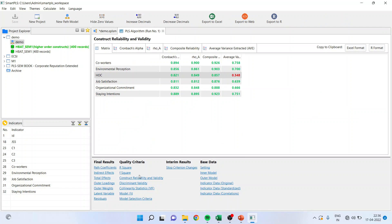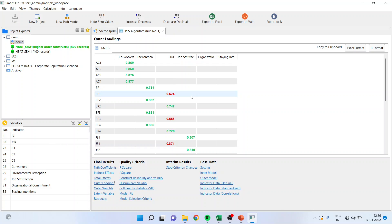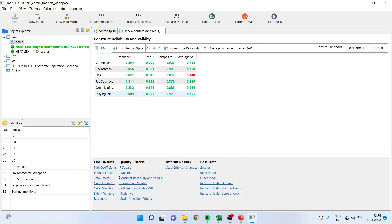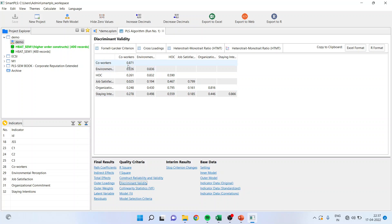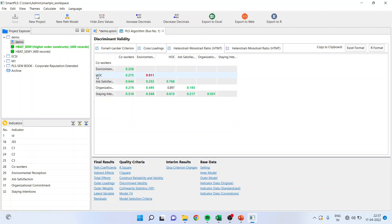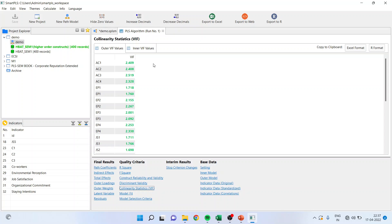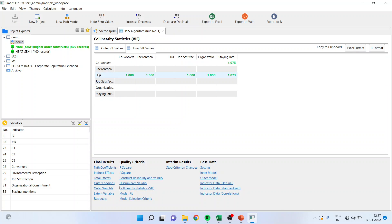I will start with the outer loadings. If anything is red, as per the procedure, I cannot delete it from here. Going into construct reliability and validity — everything is green. So co-workers, environmental perception, and organizational commitment can be reported. HOC cannot be reported. For discriminant validity, HOC is not reported — diagonally, the values of all others should be the highest. For HTMT, HOC will not be reported; for all others, values should be less than 0.85. In collinearity statistics, VIFs should be less than 3, and inner VIFs should also meet this threshold. The HOC value cannot be reported here.